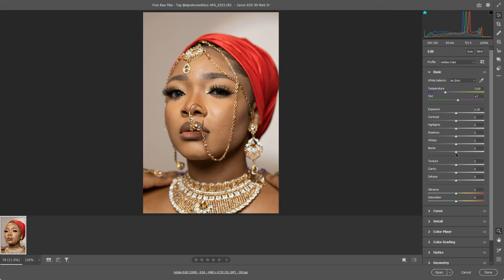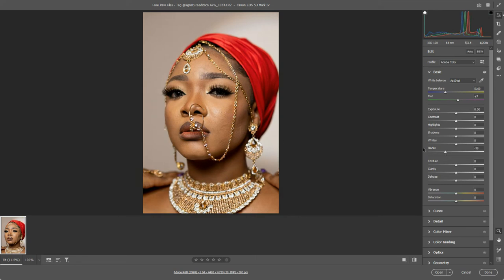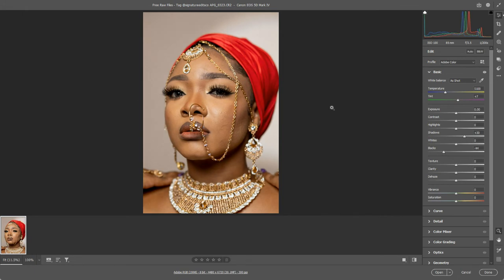Let me give you an example. If I increase the blacks here by bringing this slider this way, we're getting a really strong shadow under this woman's chin. I don't want too much shadow, but I do want to increase contrast a little bit. So if I bring my shadows actually up and soften them off a bit, but my blacks down, then I'm actually getting a bit more contrast without overemphasizing that shadow under the chin.